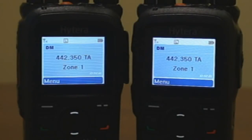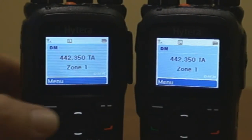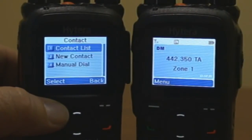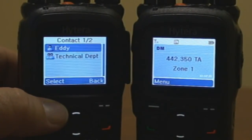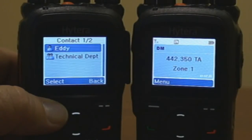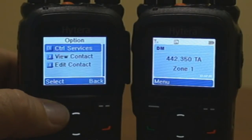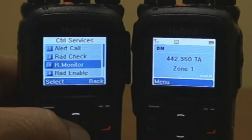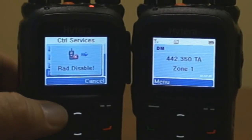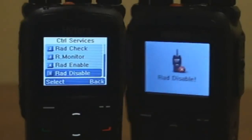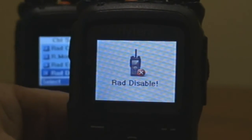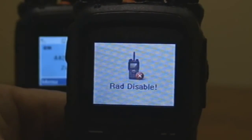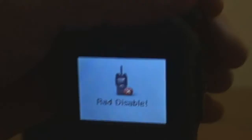Radio Disable: to send a radio disable command, press the menu key, select Contact, select Contact List. From the contact list, select the ID to whom the radio disable command is going to be sent. From the option menu, select Control Services, then select Radio Disabled. The command has been sent to the receiving radio, immediately disabling the radio functionality. The radio will no longer be able to receive or transmit, even if the radio is powered down or the battery has been removed.